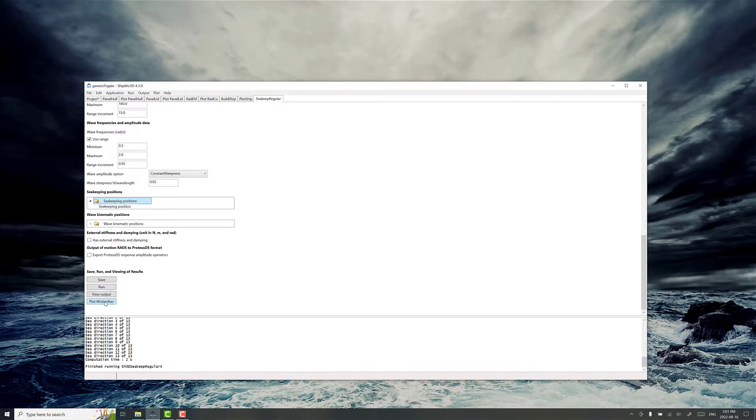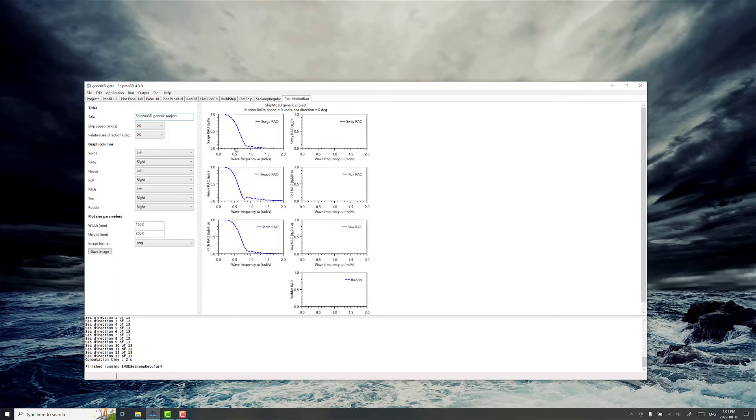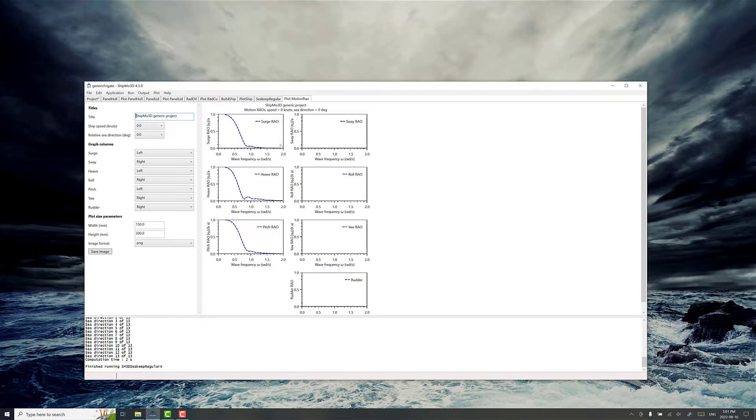So plot the RAOs and out of this interface here you can pick the different combinations of forward speed. So we've got zero forward speed right now. Surge, sway, heave, roll, pitch and yaw RAOs as well as the rudder response.